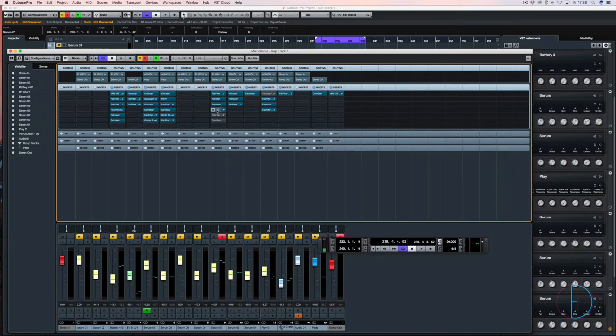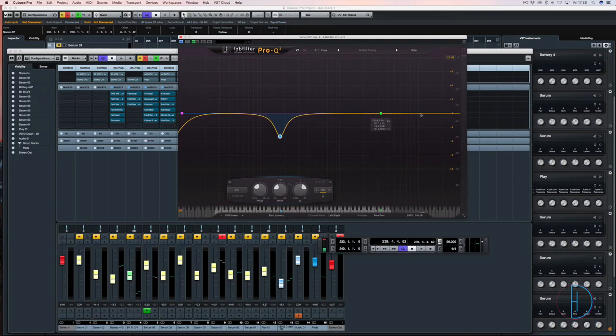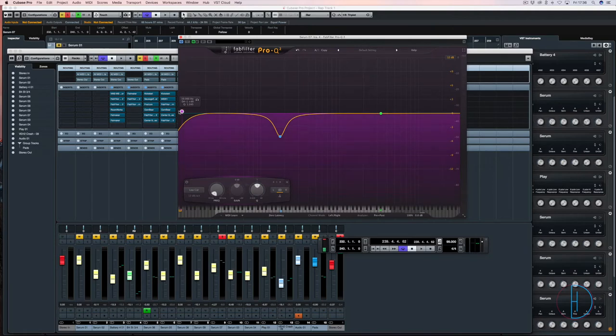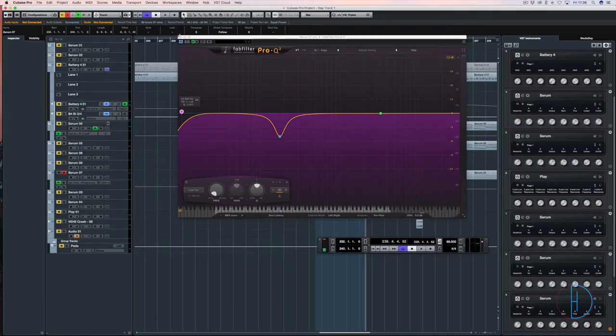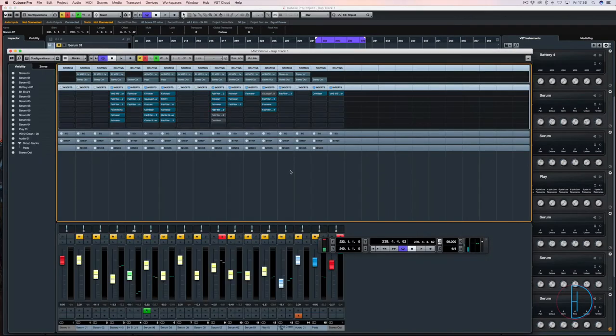Just to quickly point this out as well, this area is just for automation. So I can do a sweep across like that. So that's not actually operating as anything there.